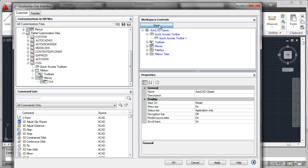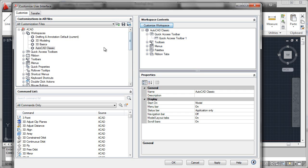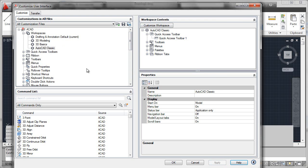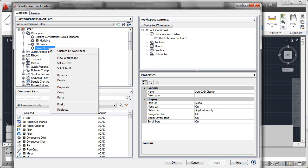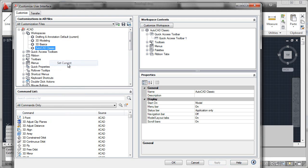Then I'll select done here, and that will have been appended to the AutoCAD Classic workspace. What I'll go ahead and do is apply my changes, and then I'll make sure to set this, the AutoCAD Classic, as the current workspace. That way when we exit, we'll be able to see the results of our edit.